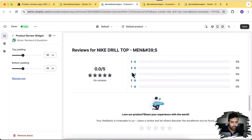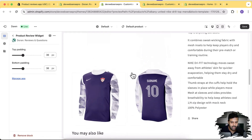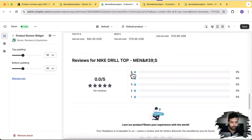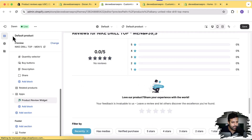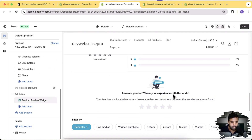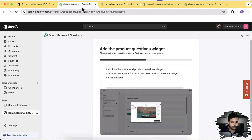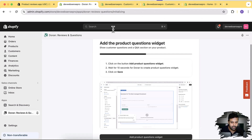Currently I have a product here with a 'You May Also Like' section, and then the product review widget showing up. I'm going to hide the related products and show the review widget just below the product description. Hit Save and go back to the setup.